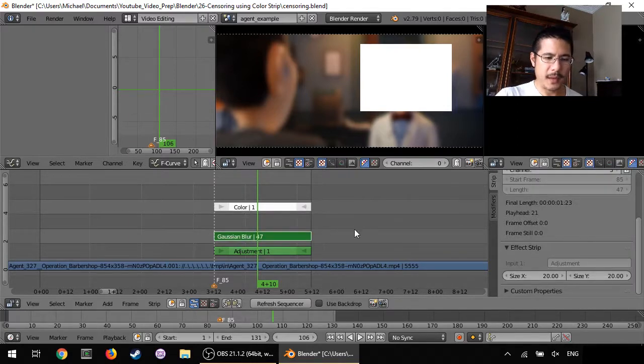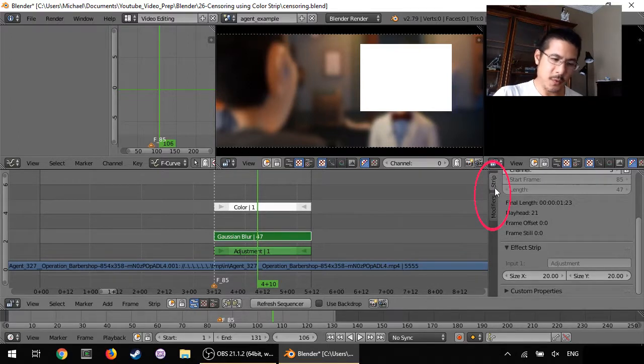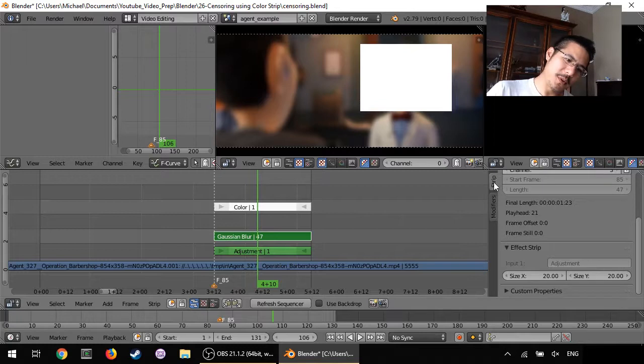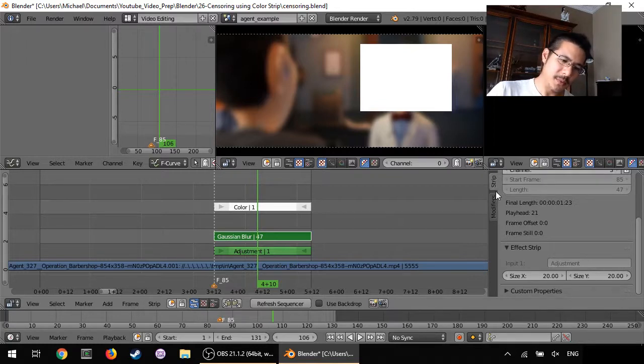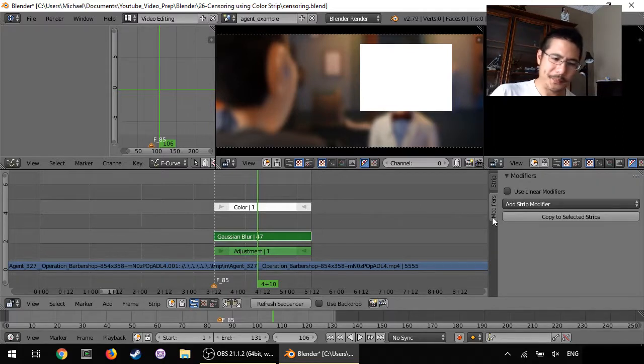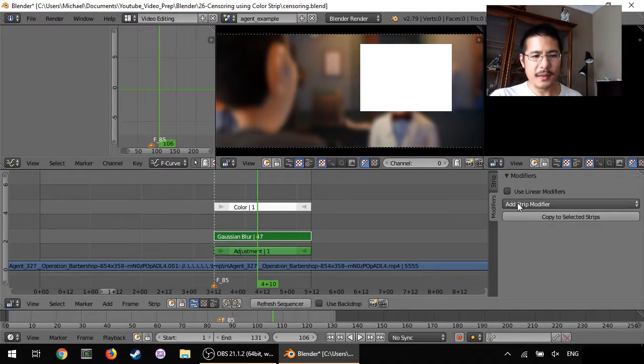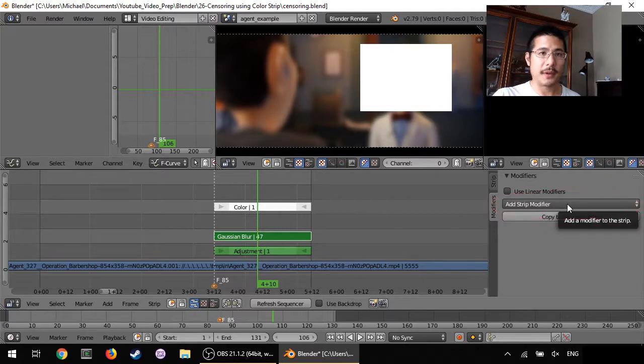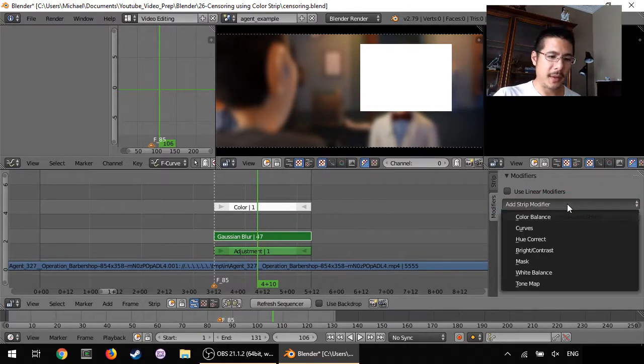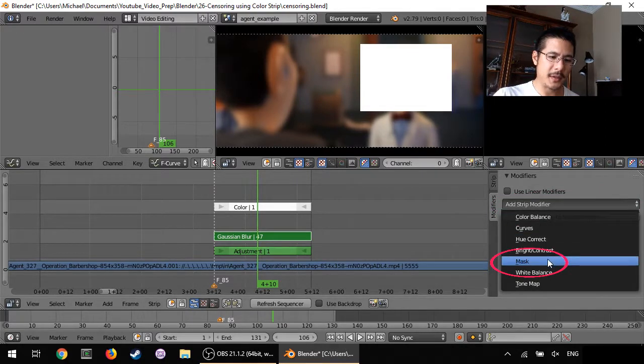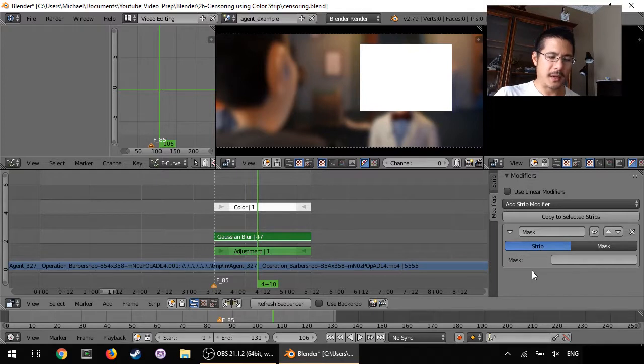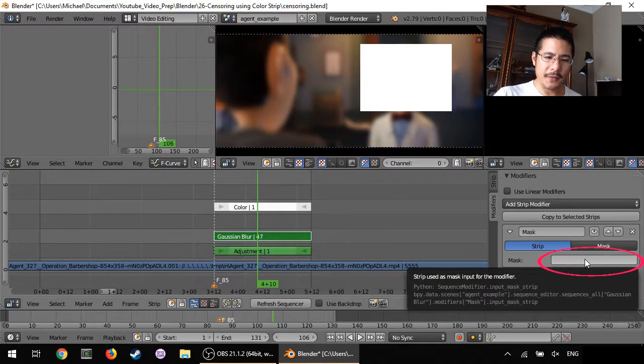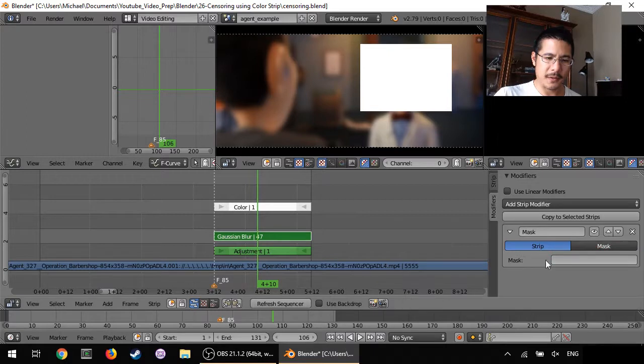Now I can go back to the Gaussian blur and you can see here we never really talked about this but if you look sideways normally we work with this section here called strip but there's also one tab below it called modifier. So if we click on that then there's an option here, a drop down that says add strip modifier. You click that and then you select mask.